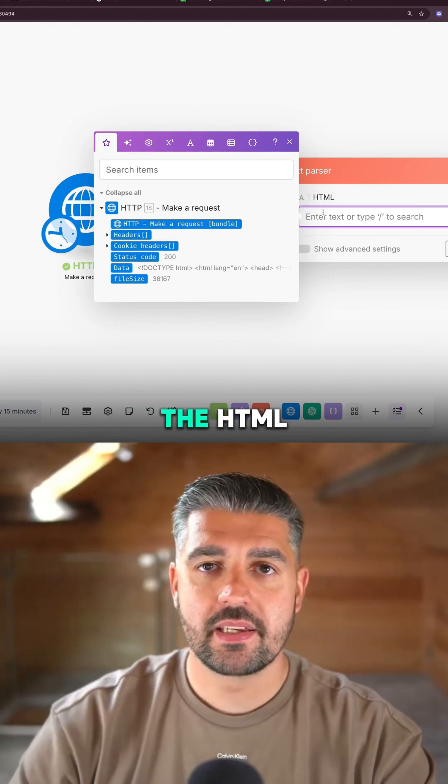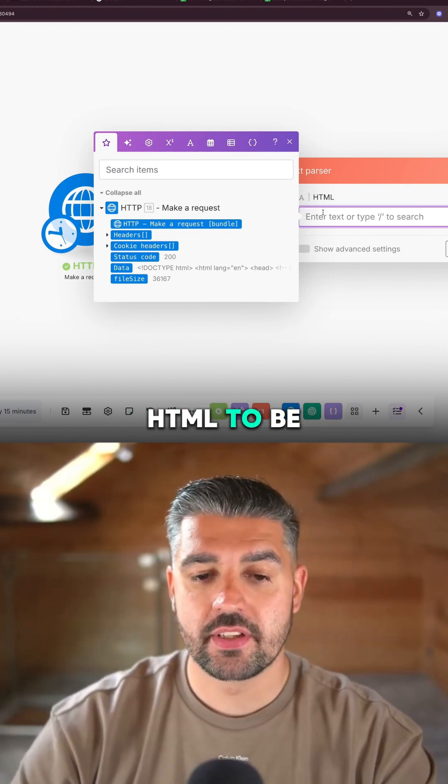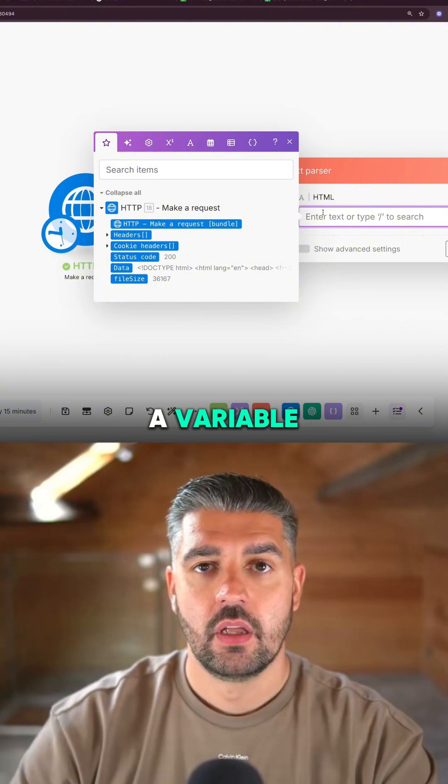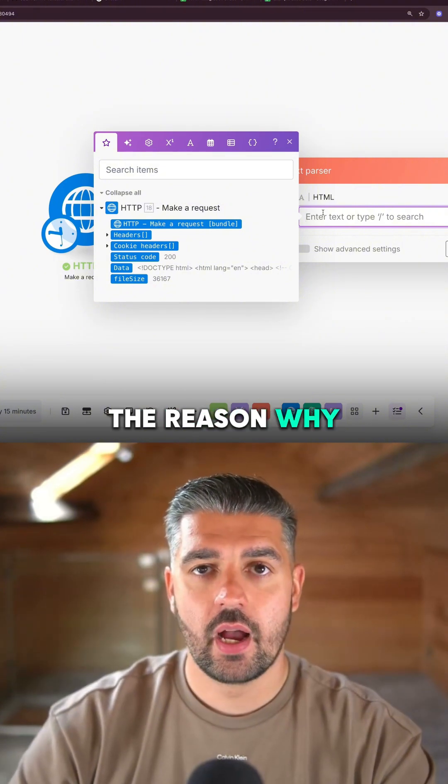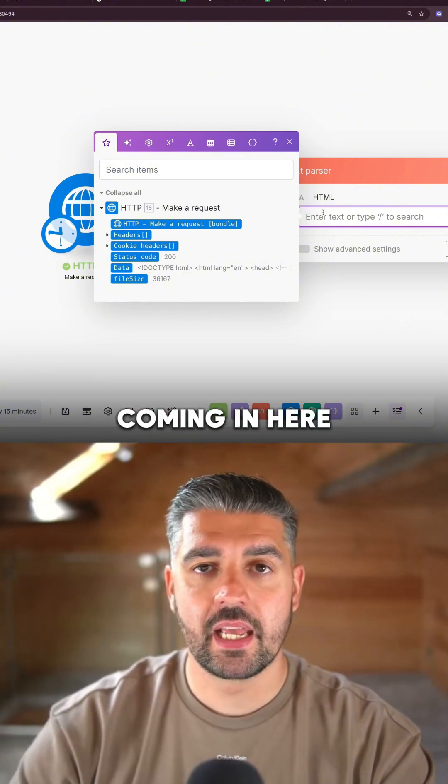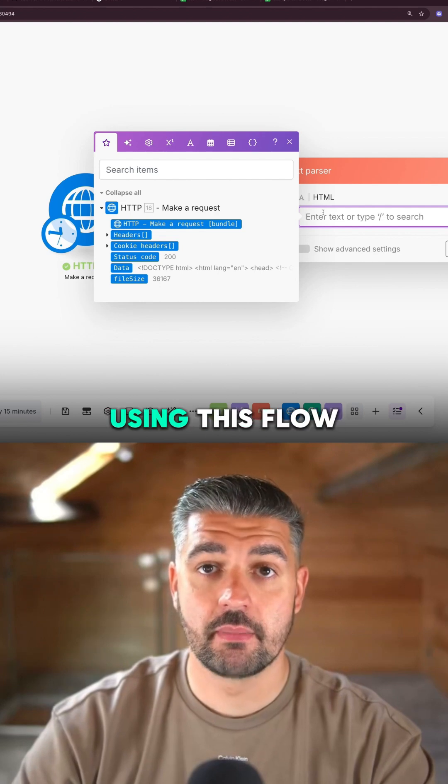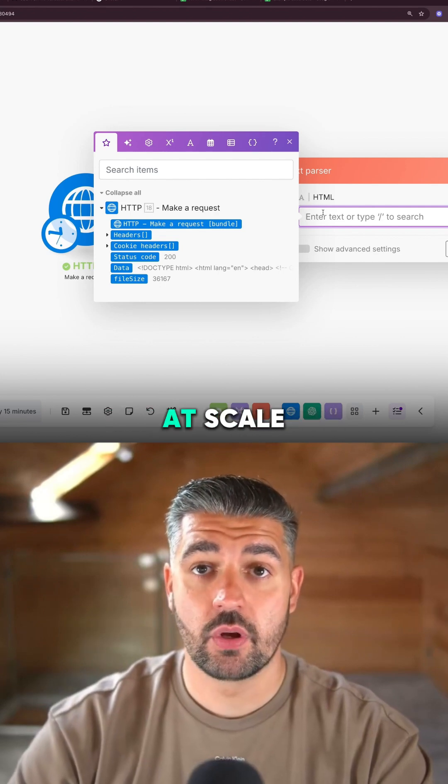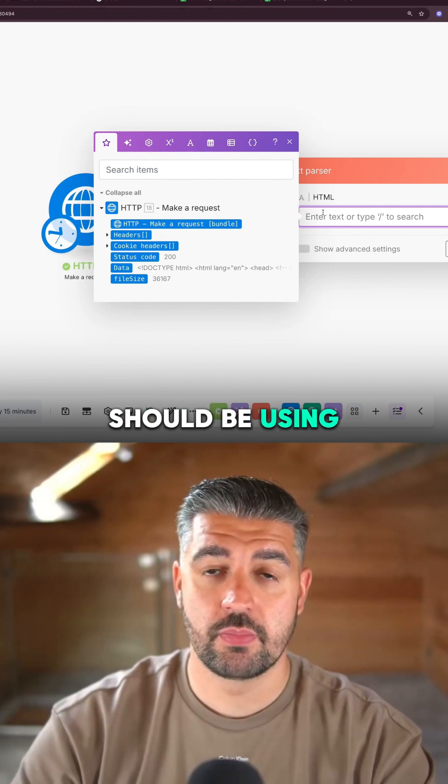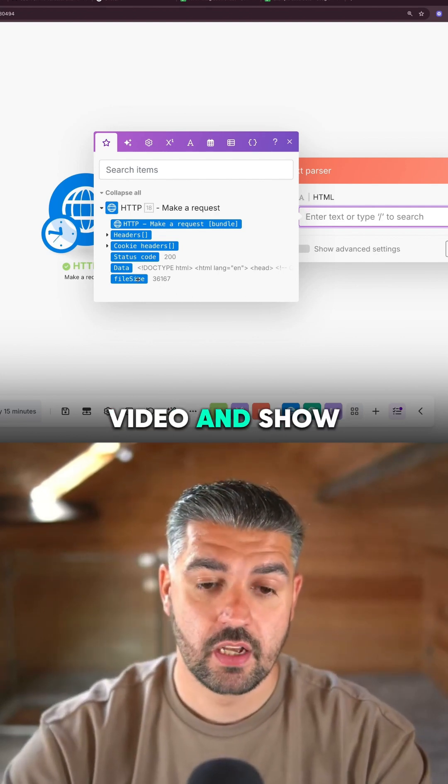You don't want to copy and paste the HTML. You want this HTML to be a variable. The reason why is because you're not just going to be running it one business at a time. You're going to be using this flow at scale. That's what you should be using it for, and I will show you how in this video.